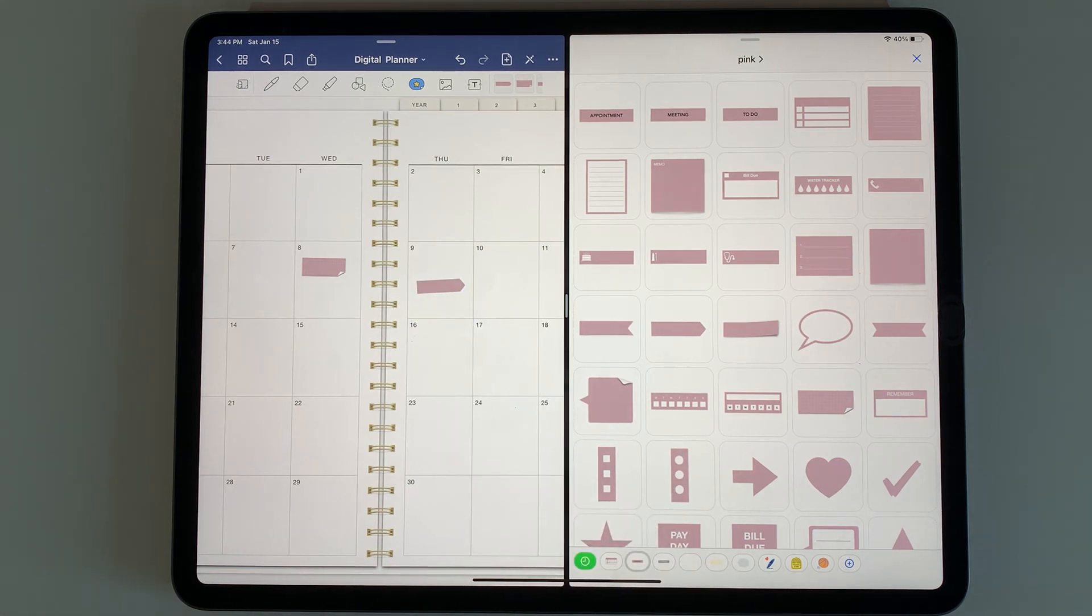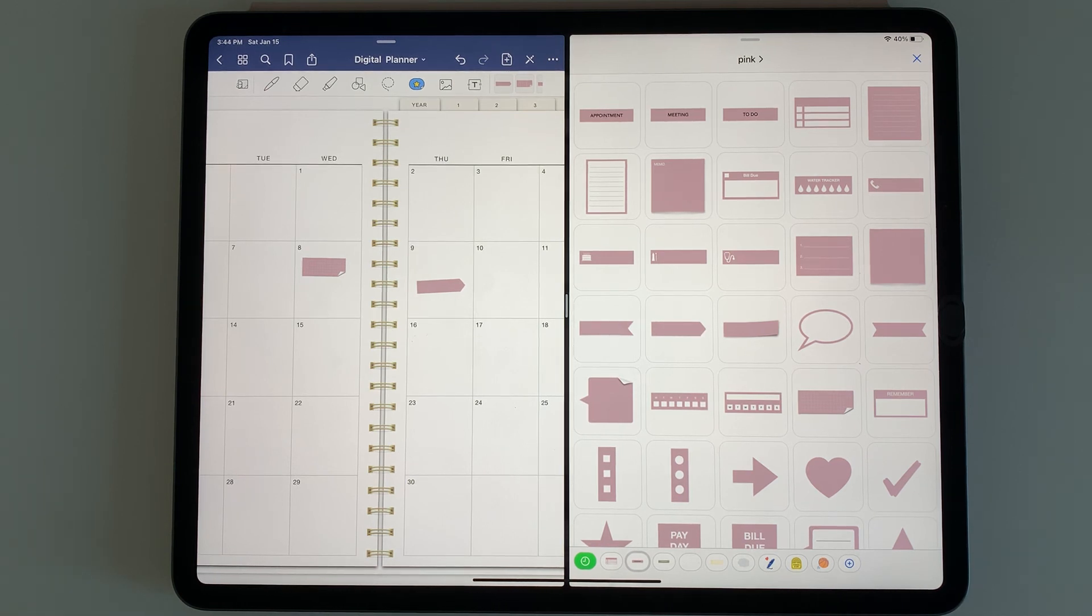And that's how you can add your pre-cropped stickers into GoodNotes elements and create your own different sticker collections.